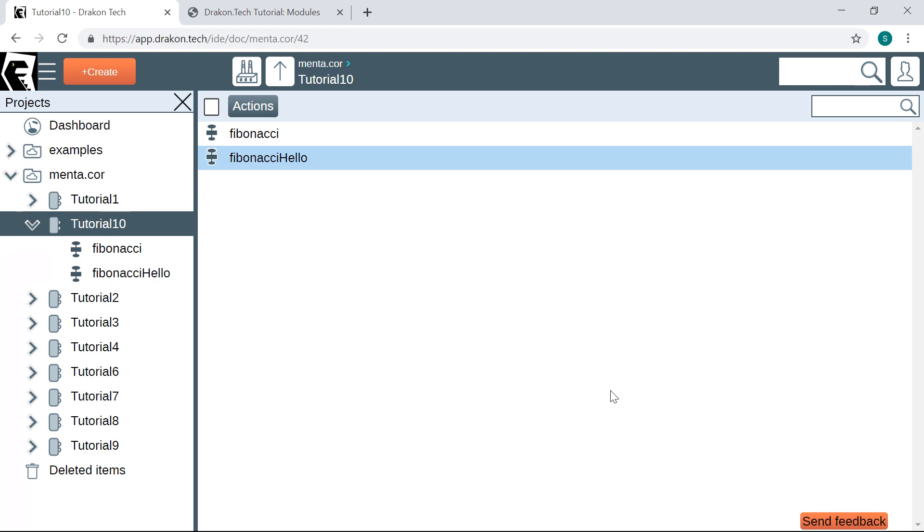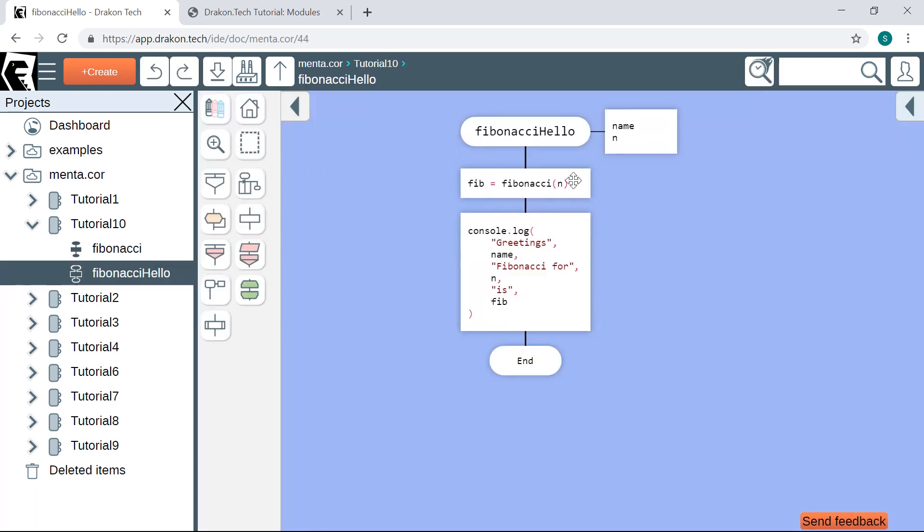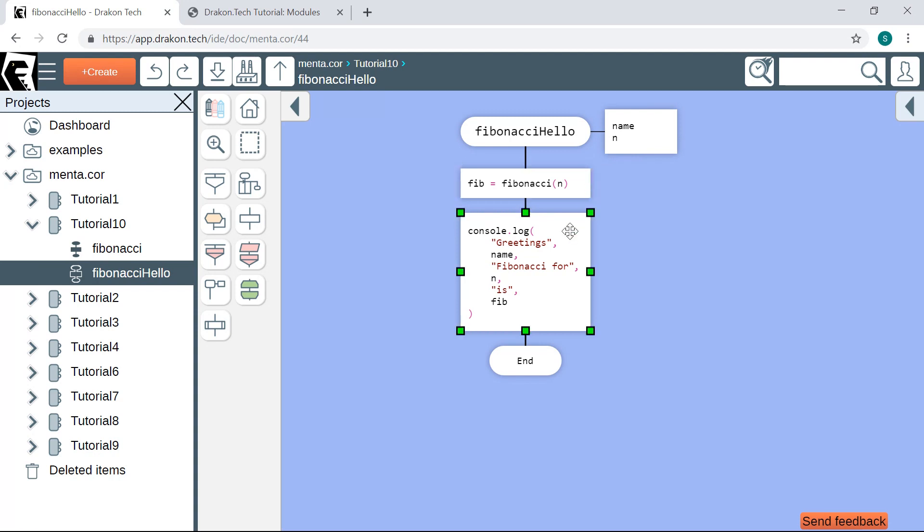We have a function called Fibonacci Hello. It takes a name and a number as parameters, computes a Fibonacci number, and then outputs the name together with the input number and the Fibonacci number.